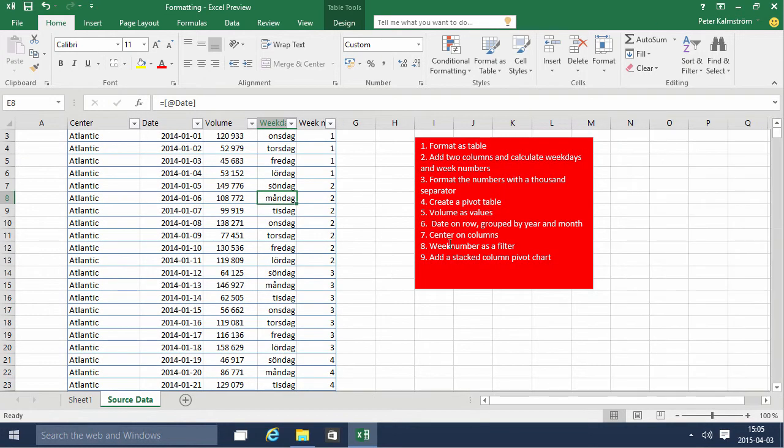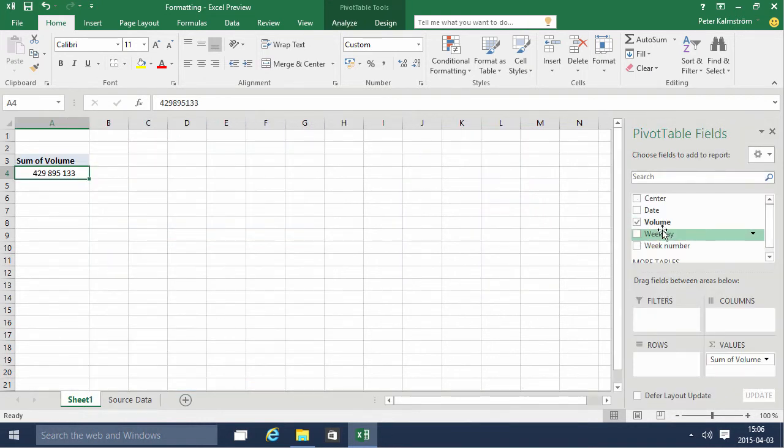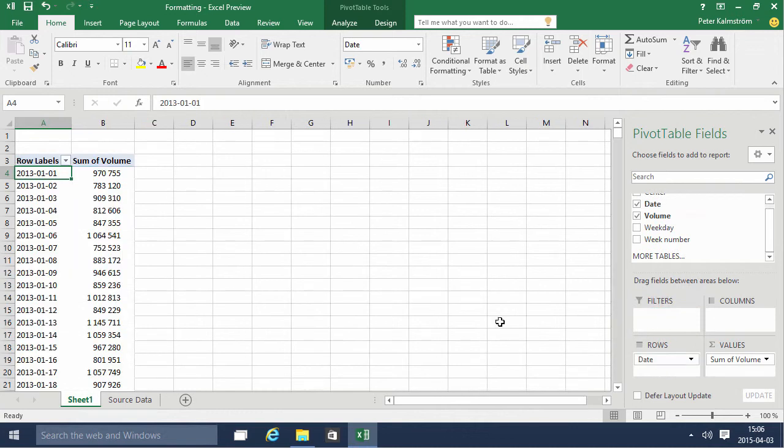And then I'm gonna do date on row group by year and month. And then center on columns. So we're gonna do dates. I'm gonna put that on rows like that.